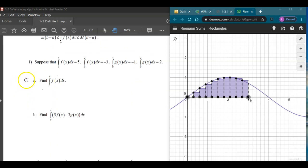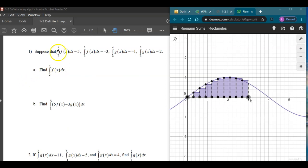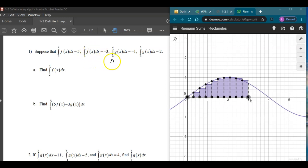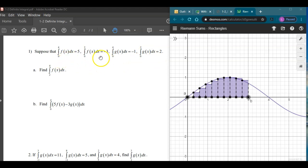First off, I'll mention the comparison properties at the end if we have time, but I want to get to some of these first. We have a list of integrals: the integral of f from 0 to 4 is 5, integral of f from 0 to 2 is negative 3, integral of g from 0 to 4 is negative 1, and g from 0 to 2 is 2.